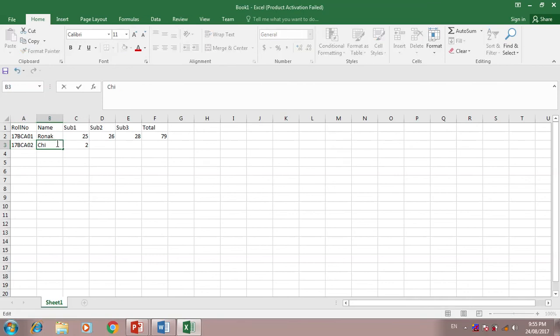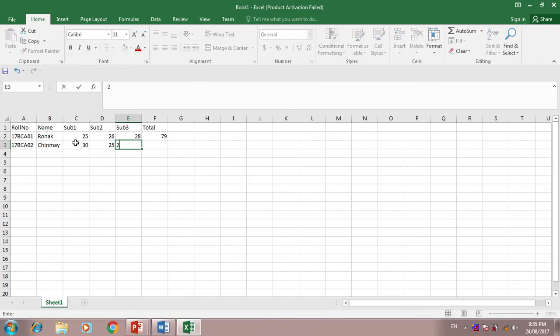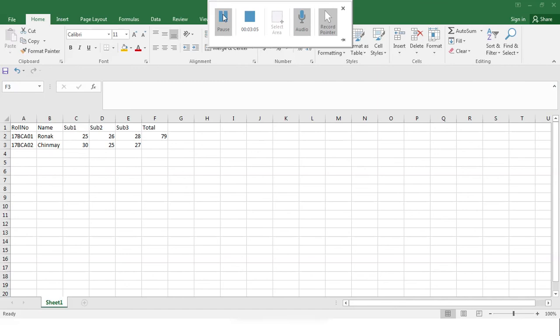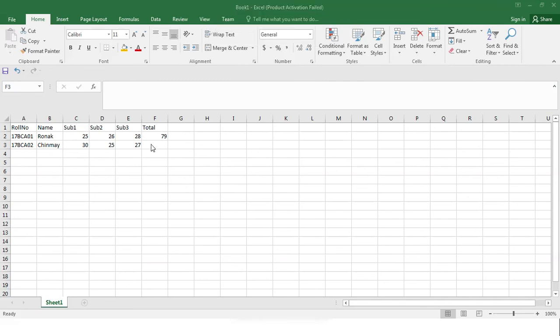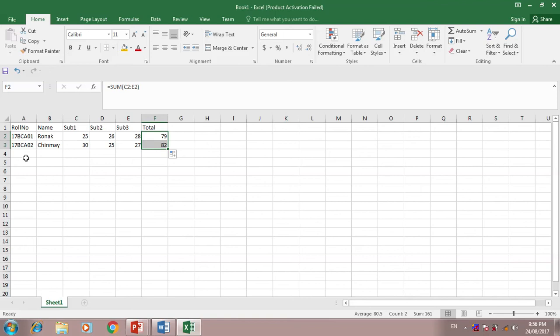Chinmay. Other marks is 30, 25, 27, and total. I will drag. This student's total is 82.